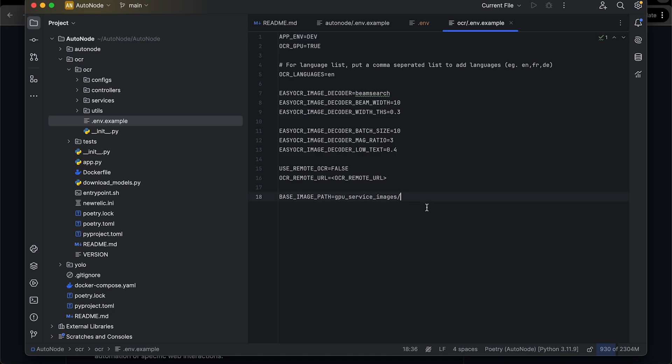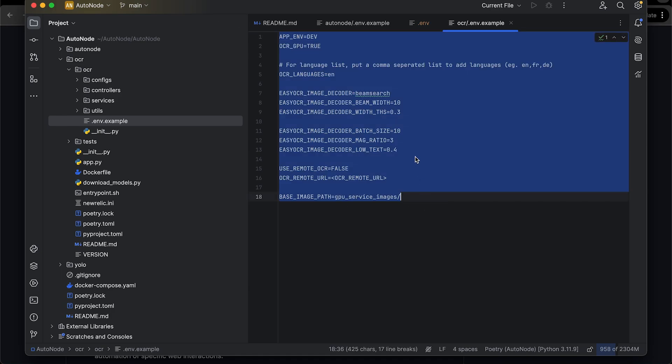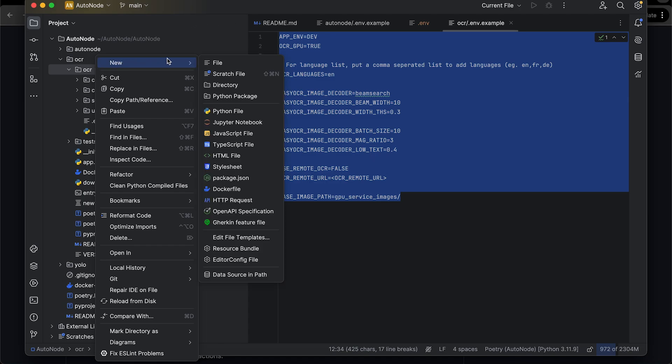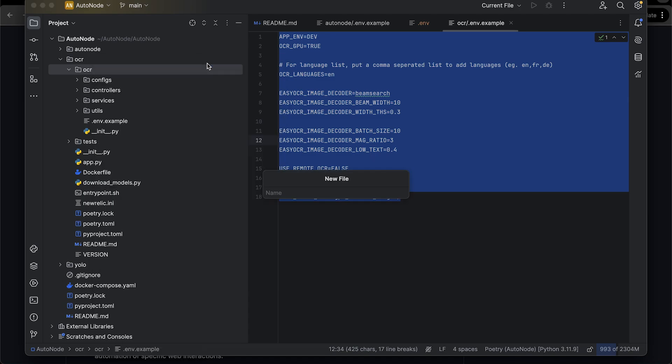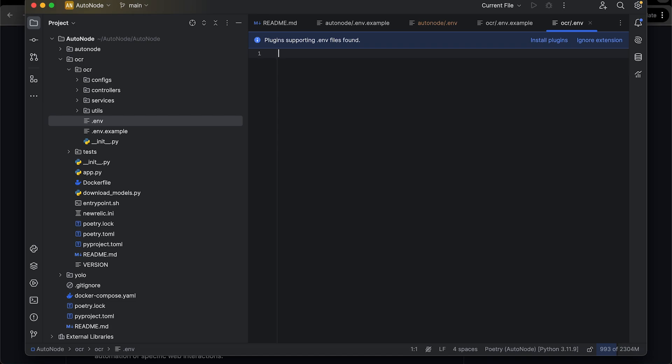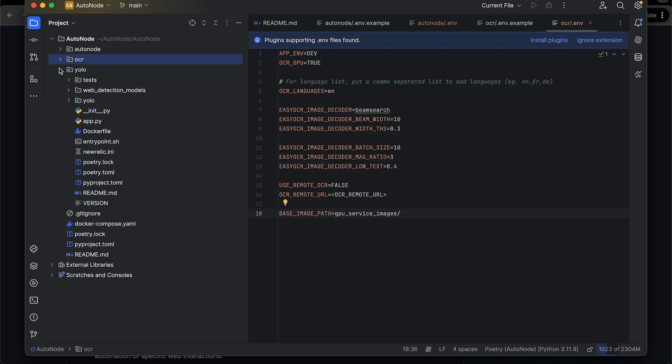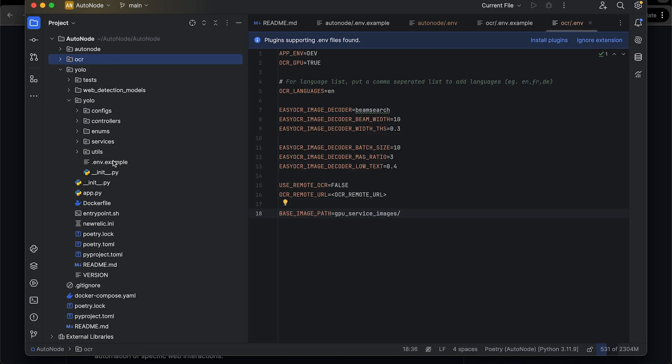Now open the OCR folder in the root repository and repeat the process of cloning .env file. In this case, fill in the OCR remote URL. Now again, repeat the same process for YOLO folder as shown in the video.